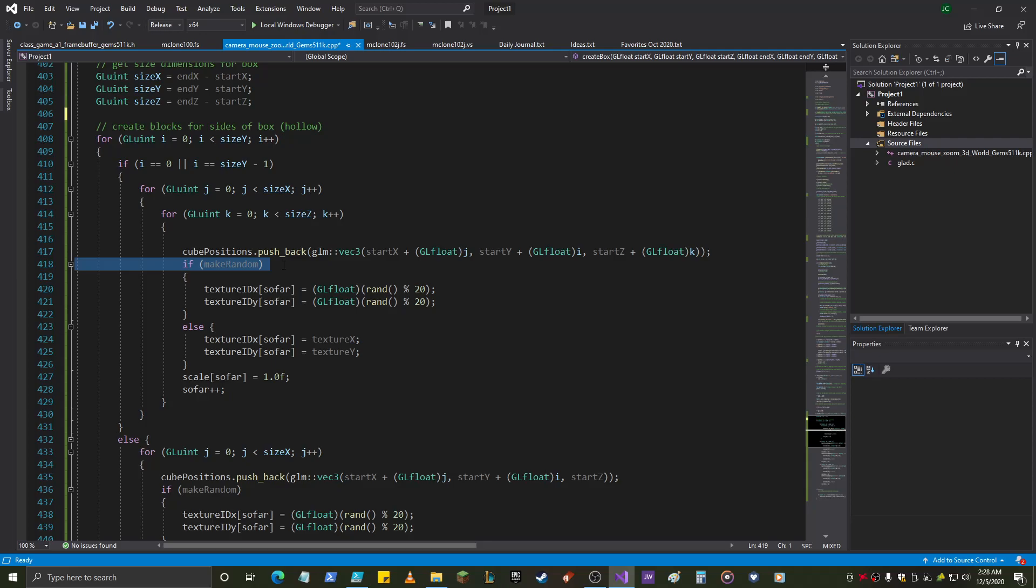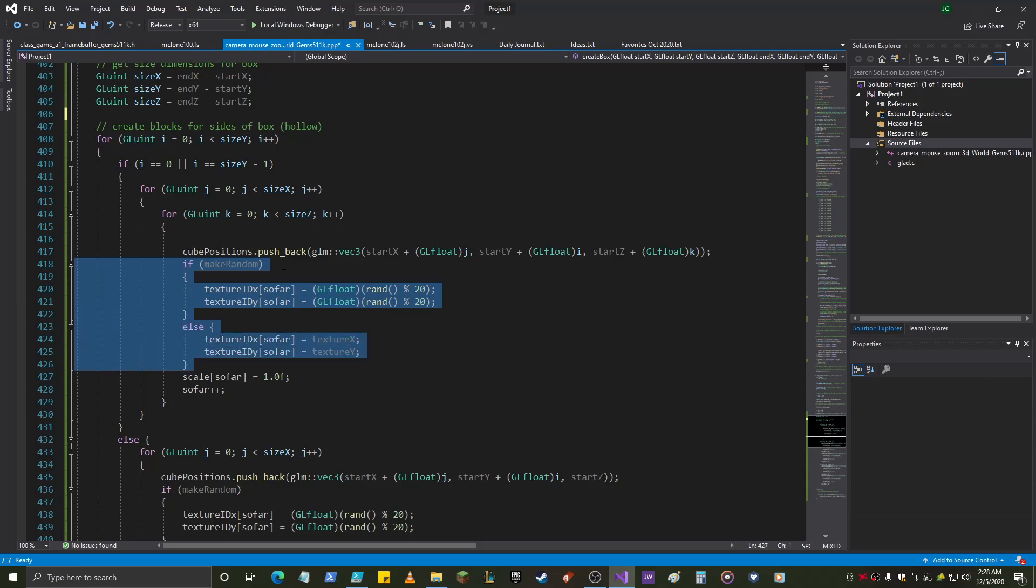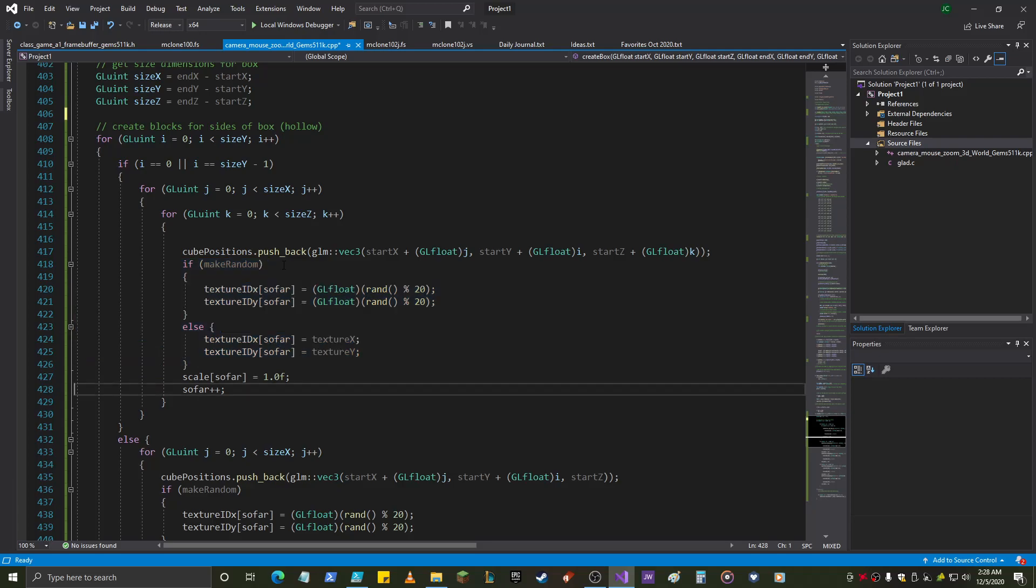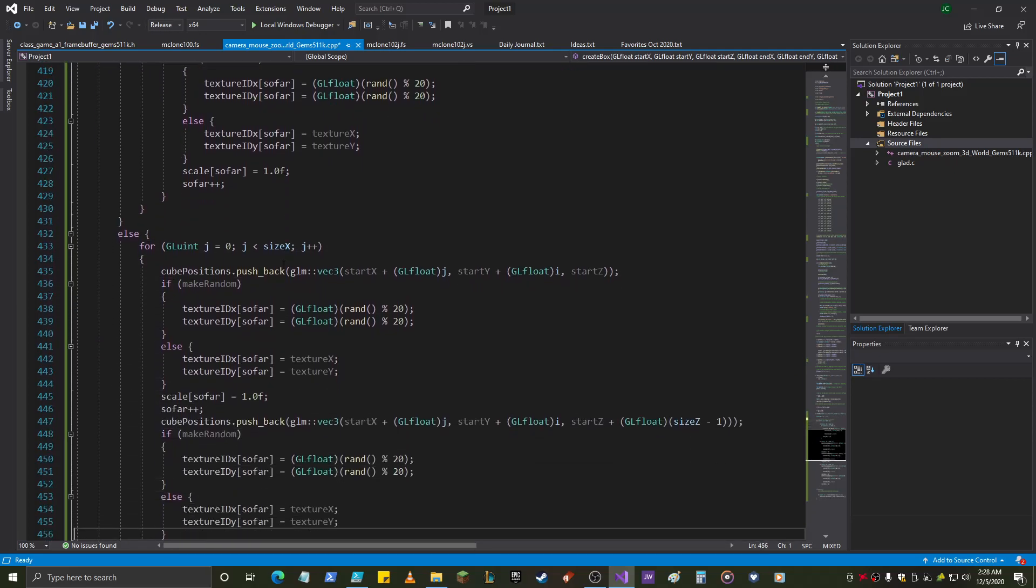So, if that boolean is set when you call the function, it will select random textures. Otherwise, it will select the texture parameter that you send in, which has to be between 0 and 20 for x and 0 and 20 for y, and that goes into the thing.